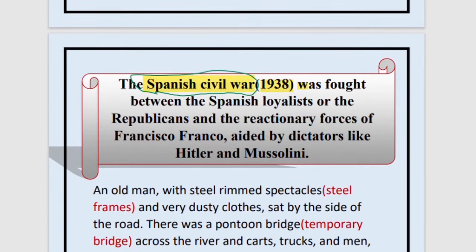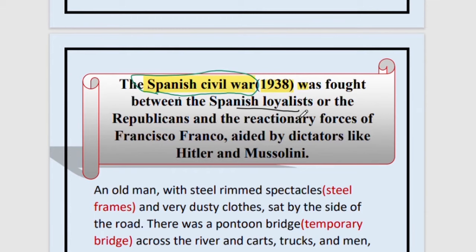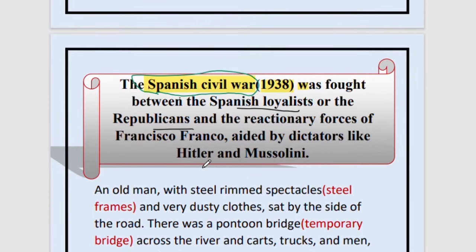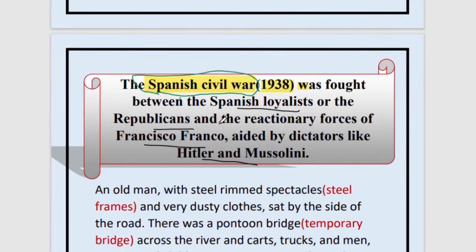At the time of the Spanish Civil War, there were two sides: the Spanish Loyalists, who are the Republicans, and on the other side the Fascists — people like Hitler, Mussolini, and Francisco Franco. These people were on the side of Fascism, while the other side was Republicanism, or the Spanish Loyalists.